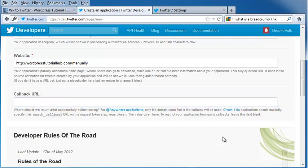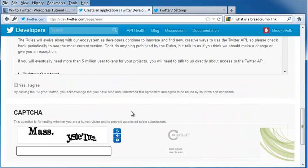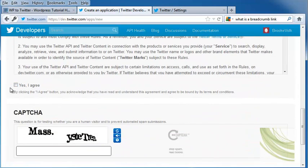I don't want the application to use the callback, so I'm going to leave this blank. Underneath are the developer rules. Once you read through them all, you're going to click Agree and then fill out the CAPTCHA.